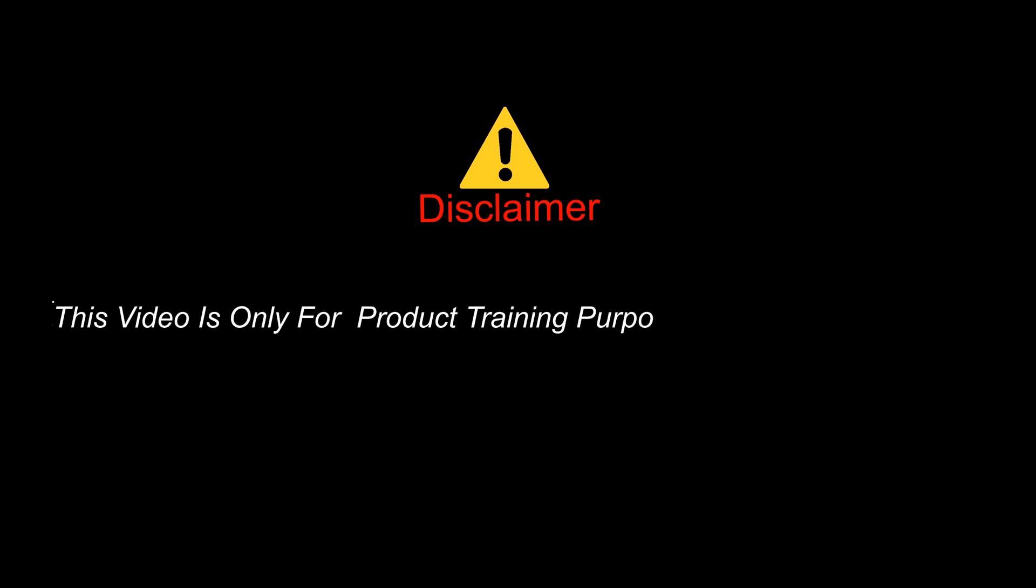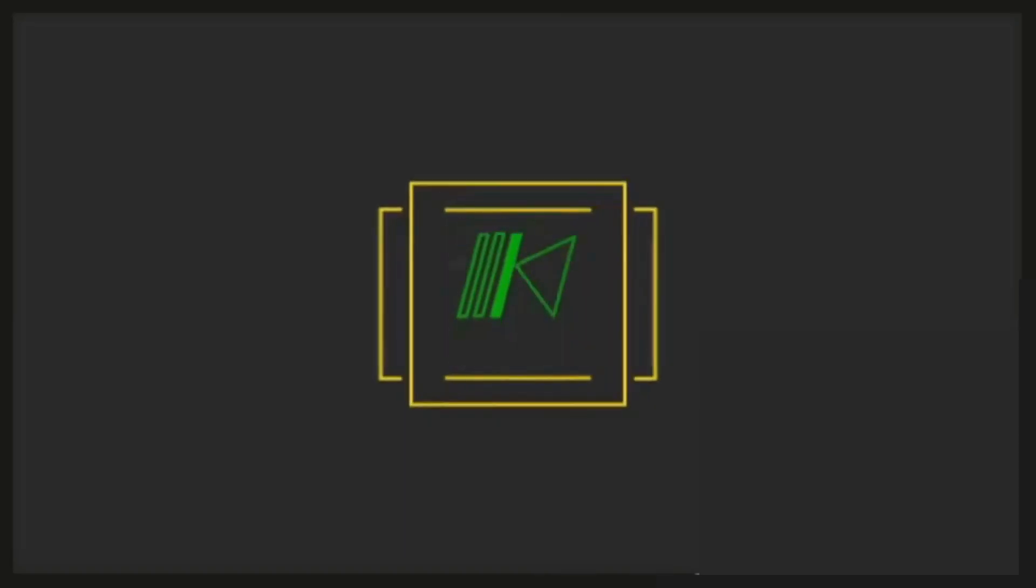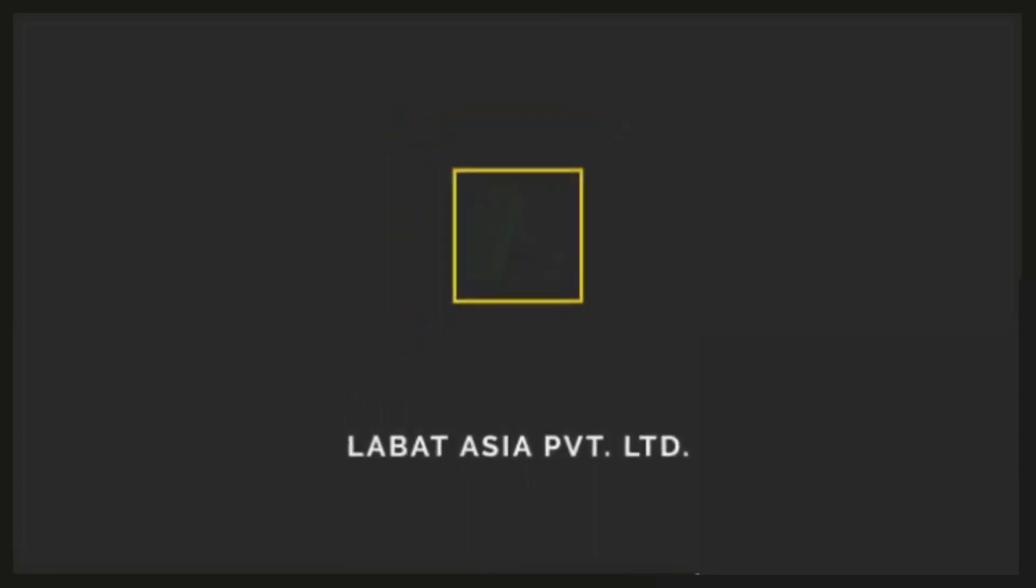Disclaimer. This video is only for product training purposes of Labot audiometer software, presented by Labot Asia Private Limited.